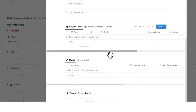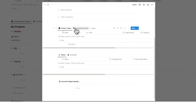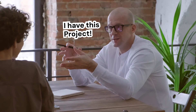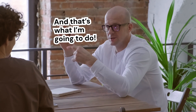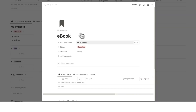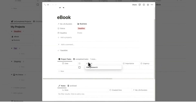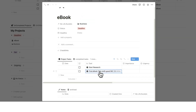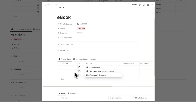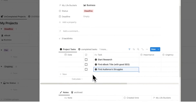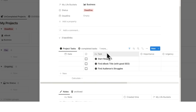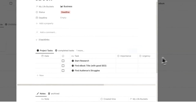The L in PLAN stands for list. We need a list of tasks. Most people just have a project and then they're like, what do I do next? You need an actual list. So for e-book: first thing — start research. Next thing — find e-book title with good SEO. Next thing — find audience's struggles, et cetera. I could keep adding to this list of all the different tasks I need to do.